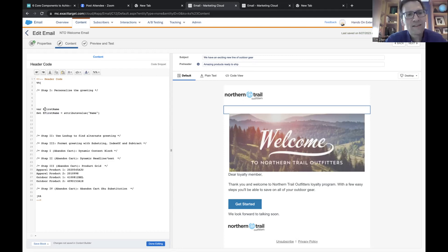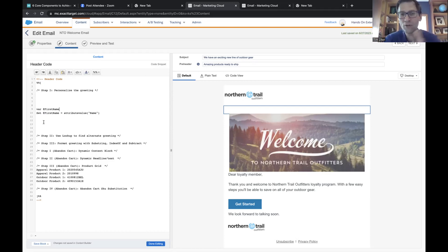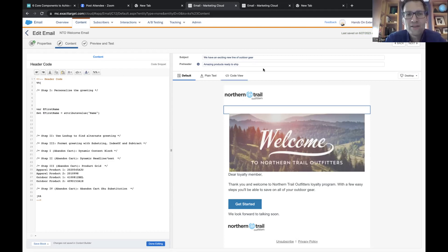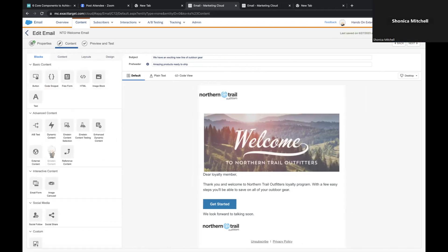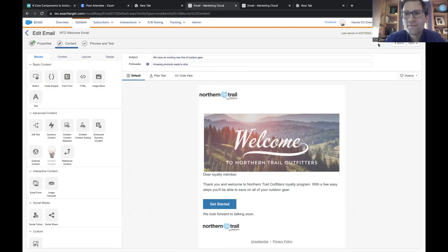Nice work — in the upper right-hand corner there's a blue save button, so let's make sure we save. Now what we're going to want to do is output this variable in the HTML itself. We're going to go back into that header code block — that code snippet.